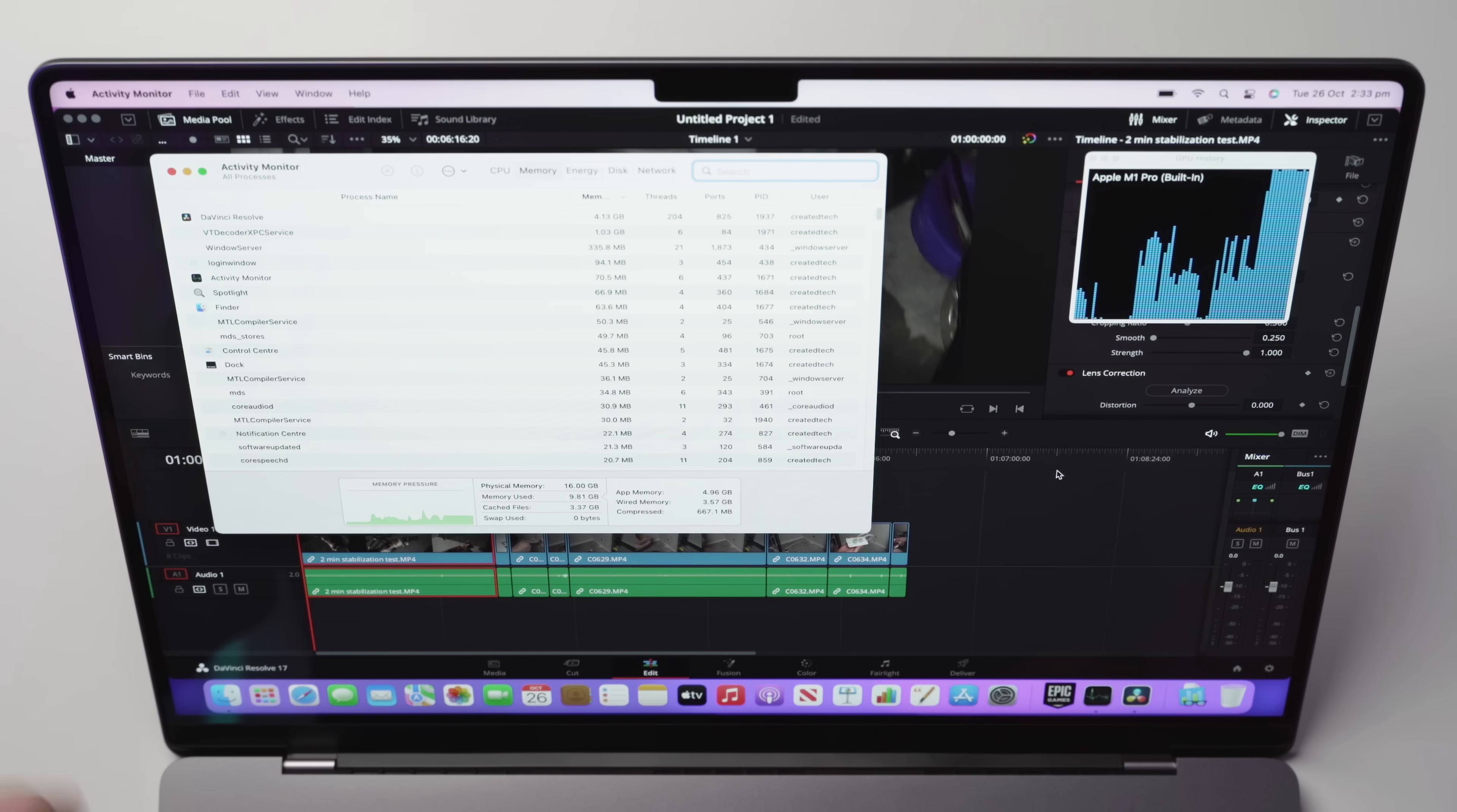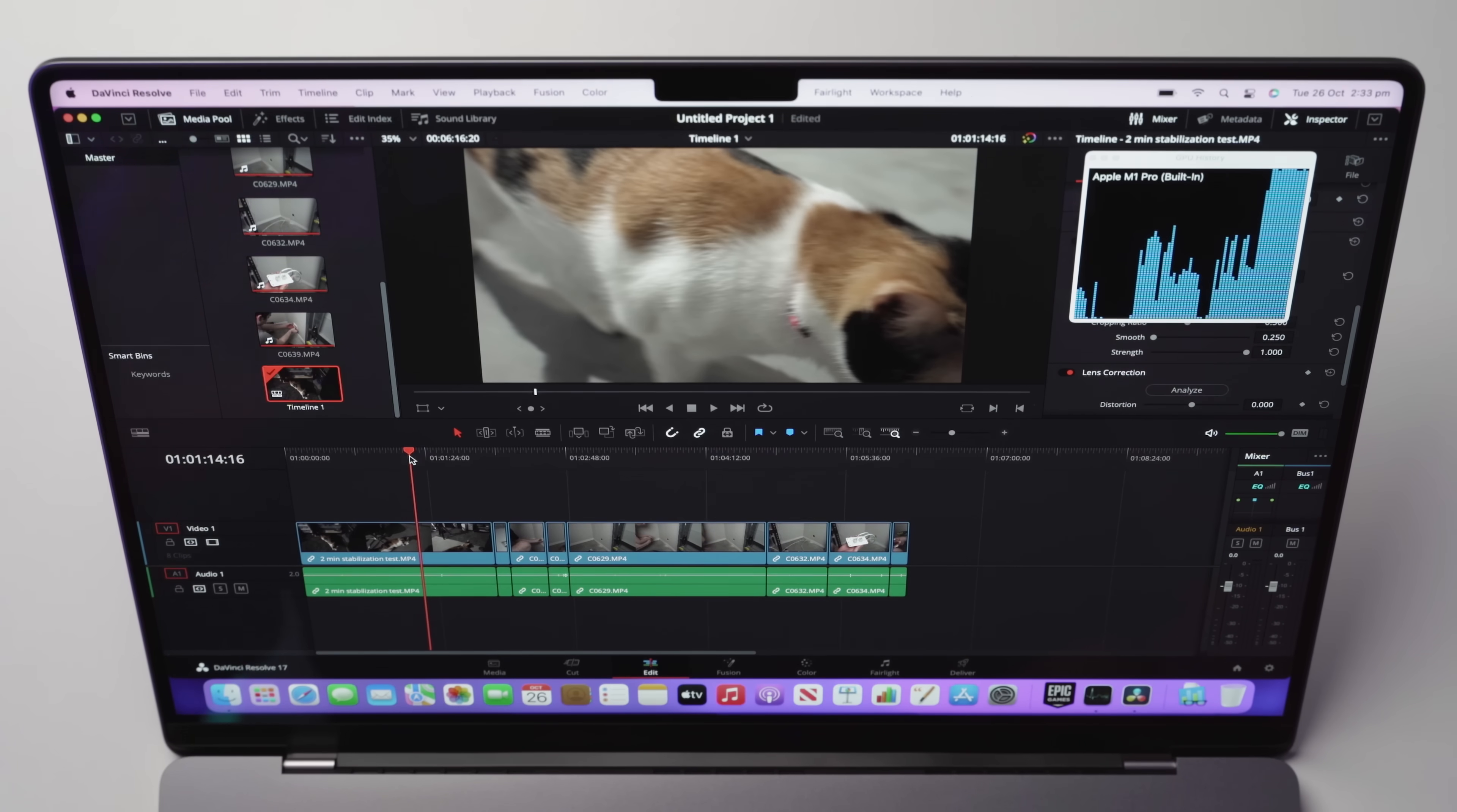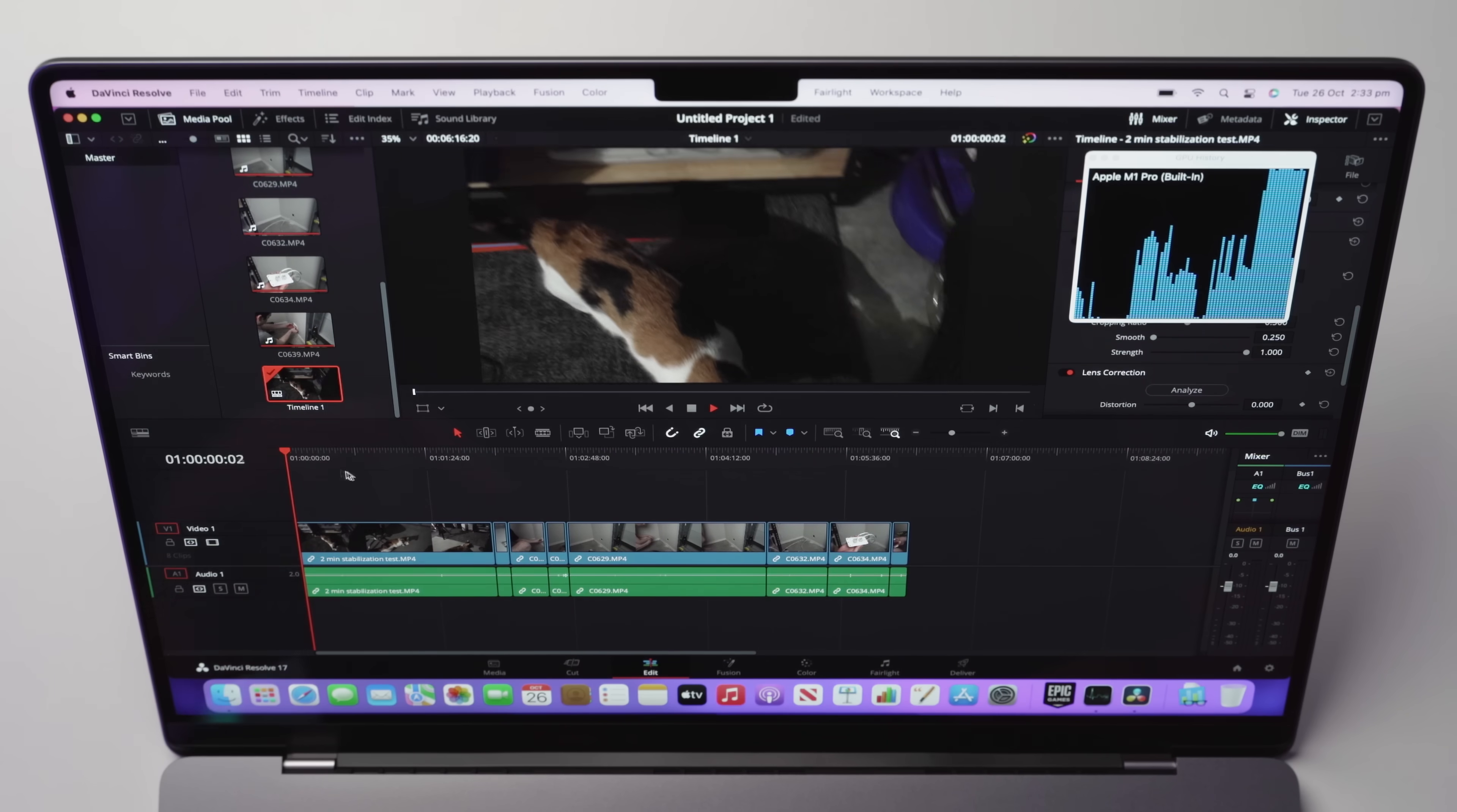We can see here the RAM, we're only using about 10 gigabytes of RAM, zero swap, which is interesting because Mac OS does like to use a little swap memory. And you can see there that stabilization has just finished and that was a two minute clip. So that was very, very impressive.